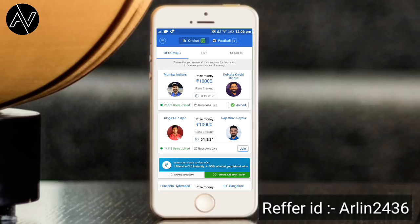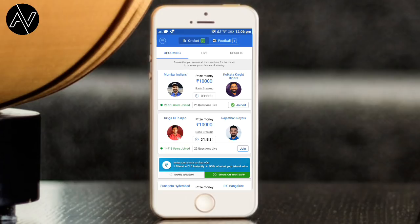If you have an upcoming match, you can select football. If you have cricket, you can select cricket. I am using cricket here.